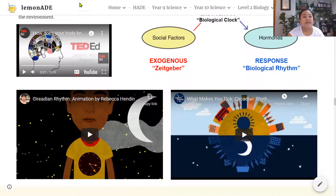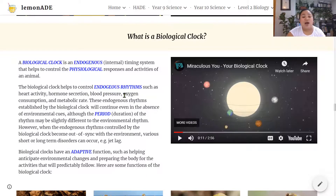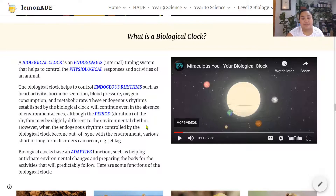A biological clock is an endogenous — internal — timing system that helps control physiological responses and activities of an animal. It controls endogenous rhythms like heart activity, hormone secretion, blood pressure, oxygen consumption, and metabolic rate. These endogenous rhythms will continue even in the absence of environmental cues like day and night, though the period may differ slightly. When endogenous rhythms become out of sync with the environment, short-term or long-term disorders can occur, like jet lag.